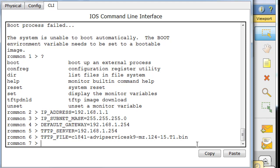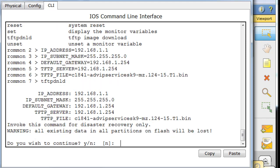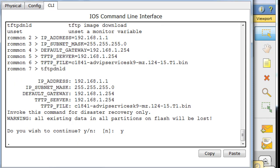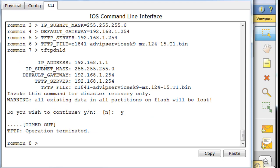So now that we've done that, all we have to do is type TFTP DNLD and hit enter. It says, do you wish to continue, and we hit Y, yes, and hopefully this will work. Okay, it looks like it didn't work.